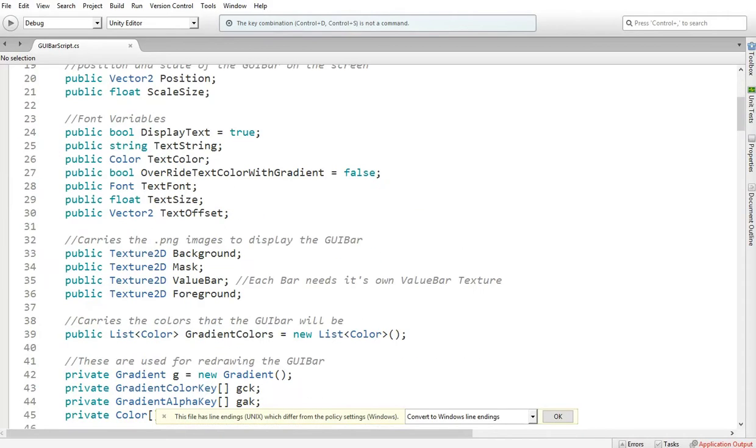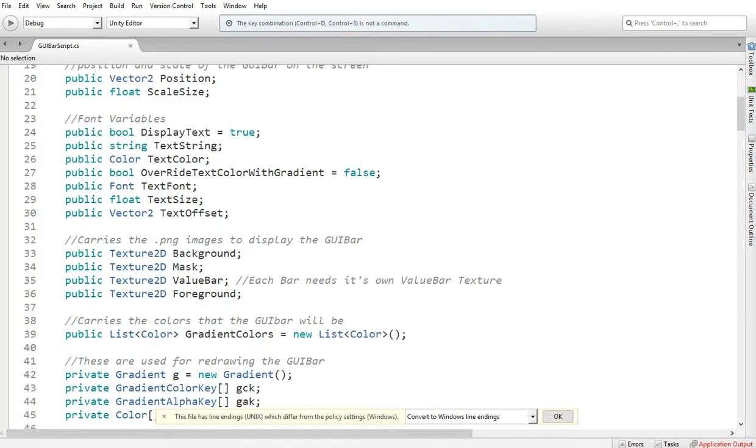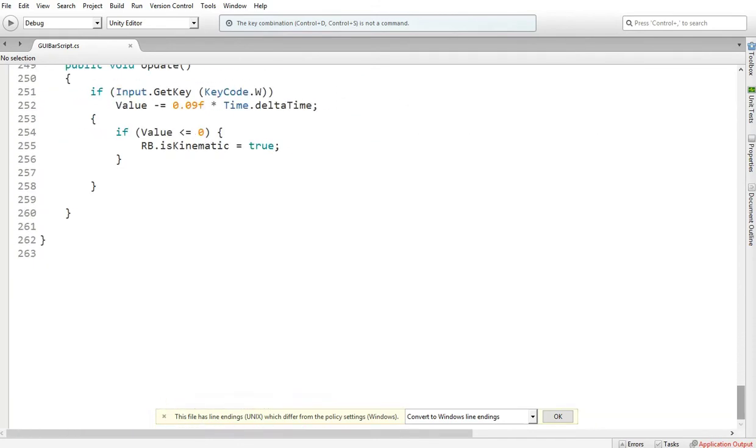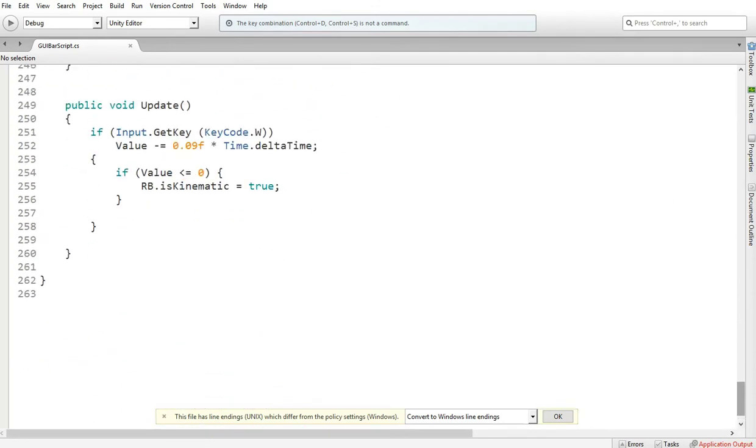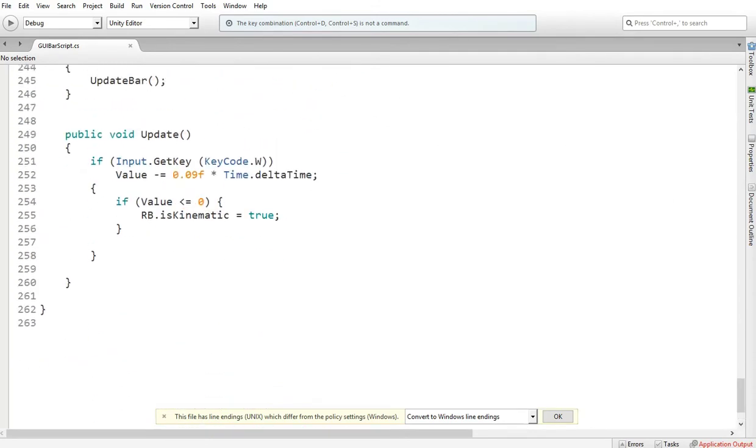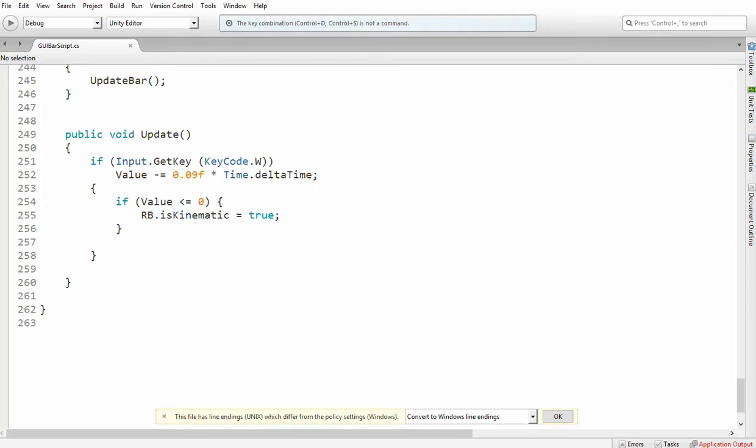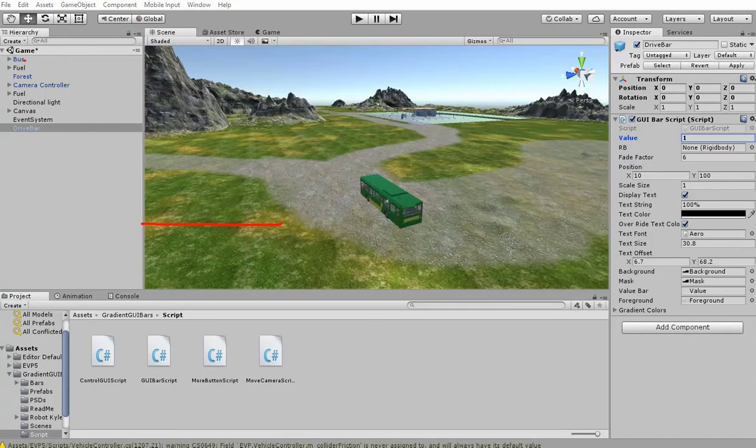So when it gets to zero or lower than zero, we want this script to run. So RB, which is rigidbody.isKinematic is true. So let's go to bus.